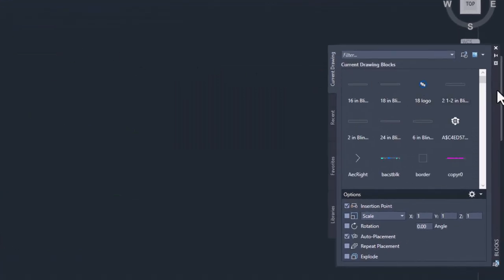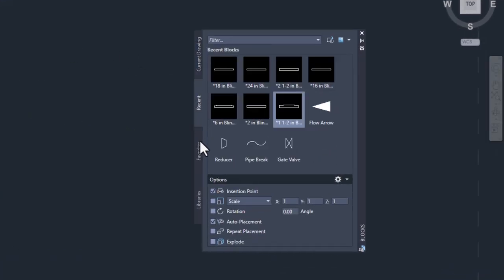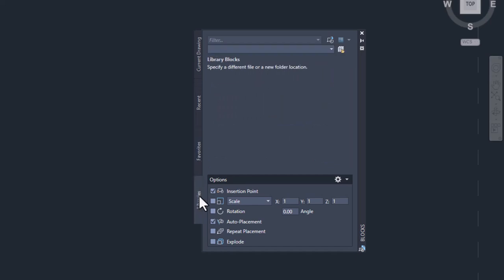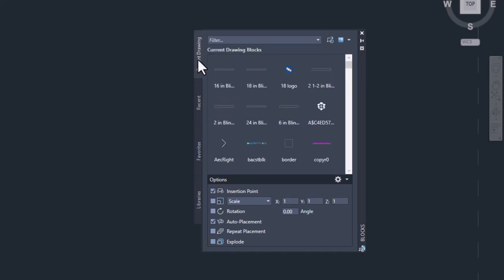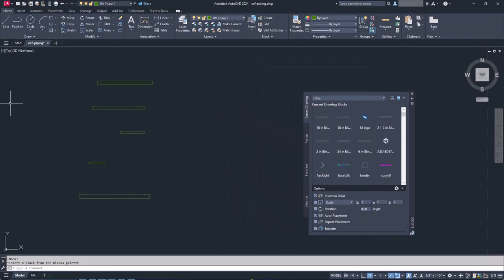From here, we just go to the Libraries tab and begin setting up our block libraries. How you set them up is up to you, but there are two methods that you should be aware of.